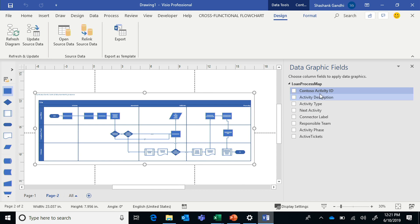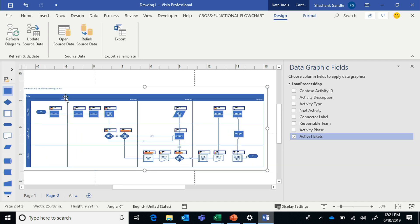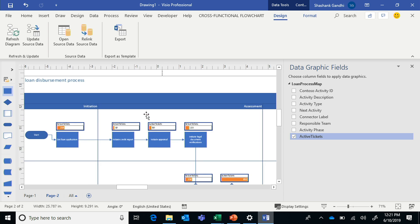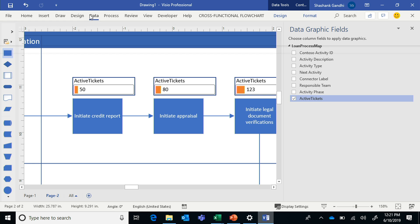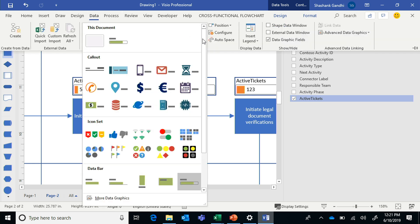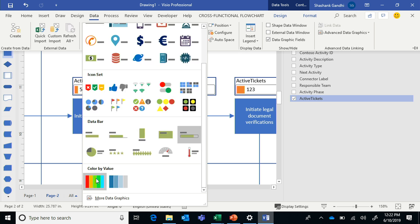Visio helps with data graphics for such cases. This is the Data Graphics field pane in Visio, which you can use to select any column in Excel representing your metrics. The moment you do that, Visio assigns a metric visual to each step. This data bar calls out the number of active tickets at each step, and it's linked to data — so if tickets change at any step, it reflects when you refresh the diagram. We have a wide variety of data graphics items. For numerical data, you can use a data bar. For categorical data — for example, risk levels like low, medium, high — you can denote it with symbols in an icon set.